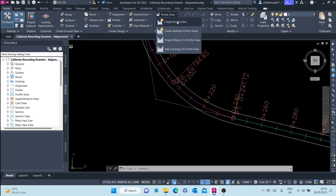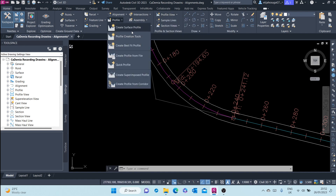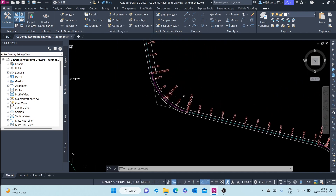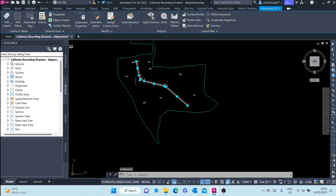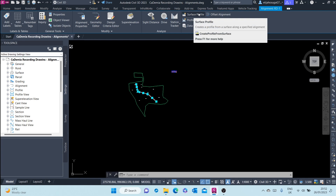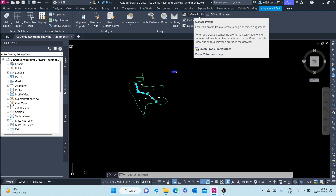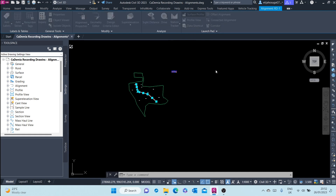I can create a profile view from here, or I can create a surface profile here. Alternatively, I can select the alignment and go to the contextual tab of the alignment. There at the launchpad I can see the surface profile option: Create a Profile from a Surface.